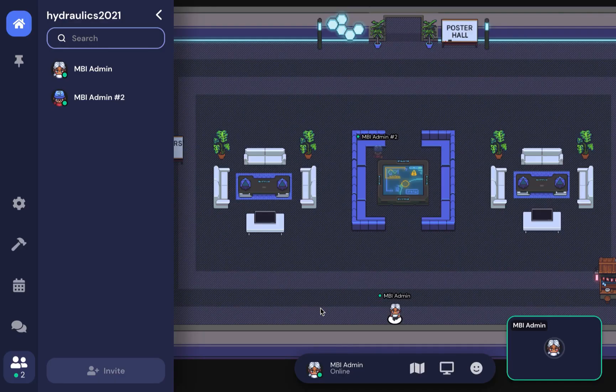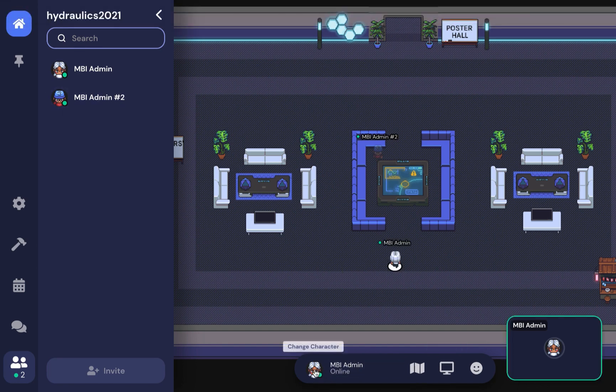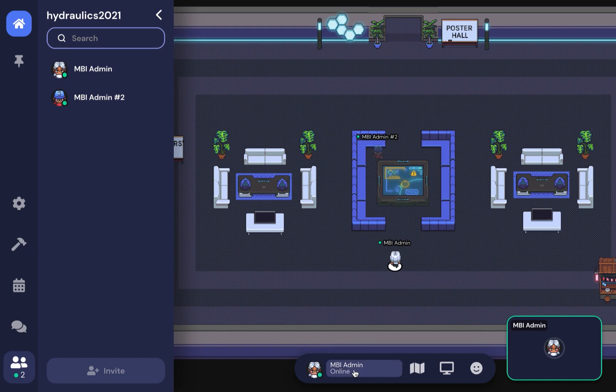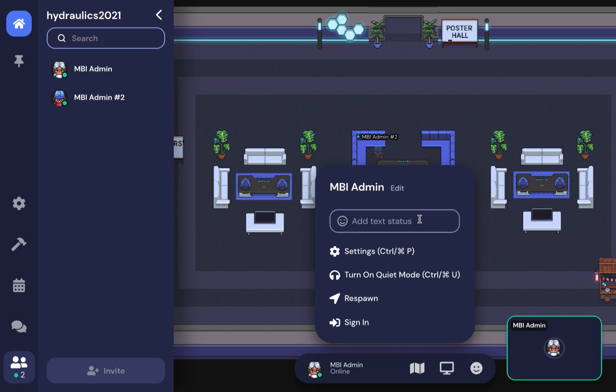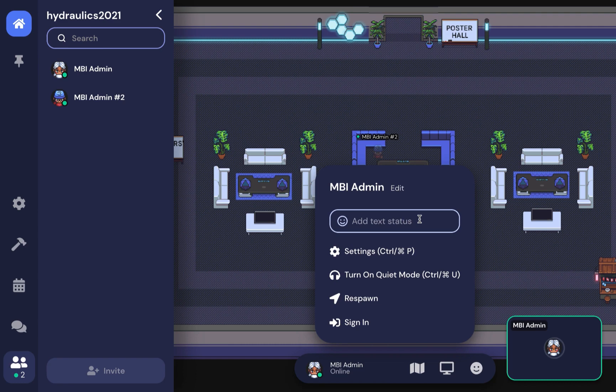You can also change your name and status—please add your organization or university so people can identify you easier. If you're lost somewhere in the space, click this button to be transported back to the common room.